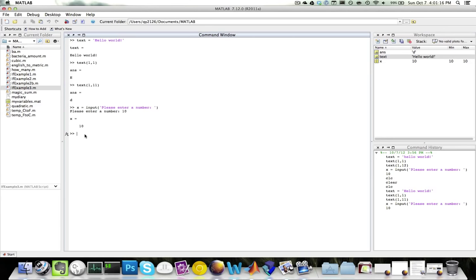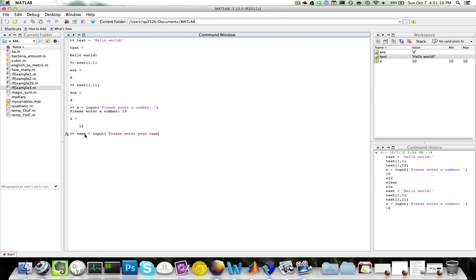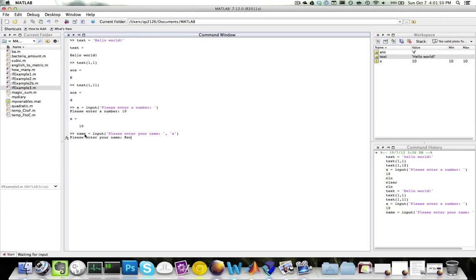Now, if you'd like to get a character array, if you'd like to save a character array into a variable, then we need to use a slightly modified form of input. So for example, if I'd like to ask for the user's name, I would say name equals input, please enter your name, and right here, I'll add a quote, s, quote. This tells MATLAB that you want to accept a character array instead of a number. Please enter your name. So this is how you can save a character array into a variable.